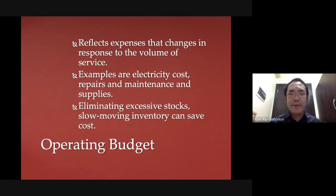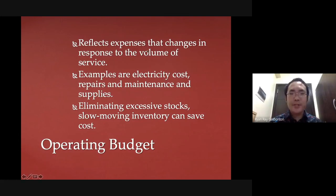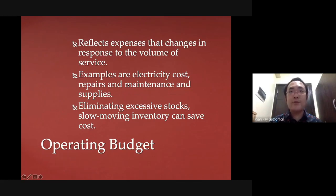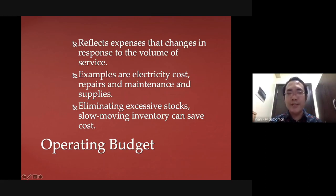The next type of budget is your operating budget, which reflects your expenses in response to the volume of your service. This refers to operating expenses — the utilities when operating the organization. It involves electricity cost, repair, maintenance, and supplies.